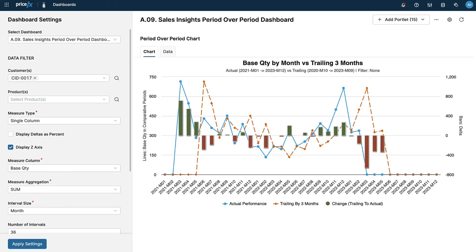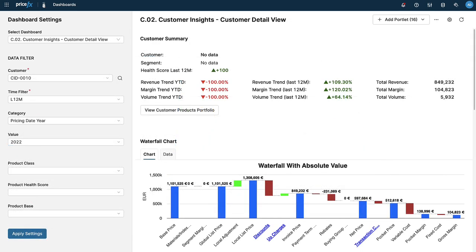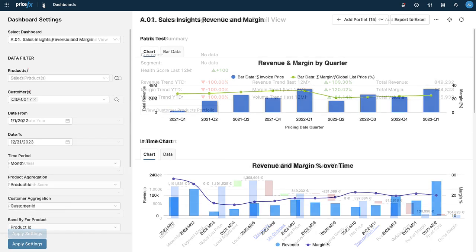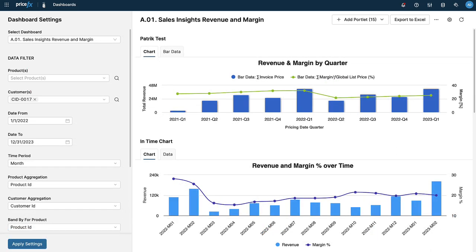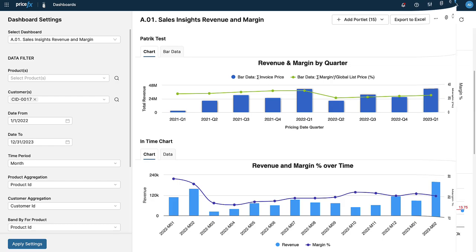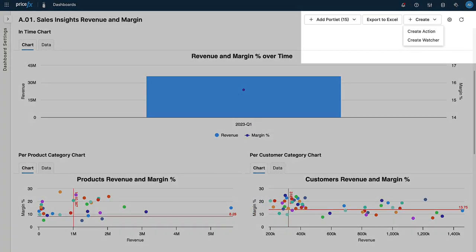For repetitive tasks like regularly checking stock levels, identifying at-risk customers, or analyzing revenue and margin analytics, Actionable Insights allows you to automate these tasks and the assignment of actions. By creating a system watcher, you can set up a new watcher.